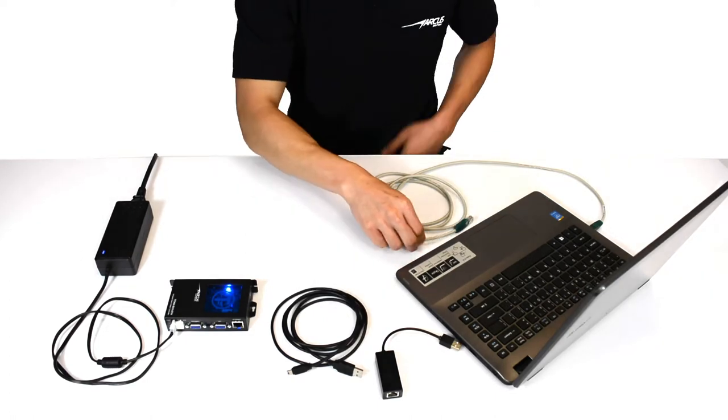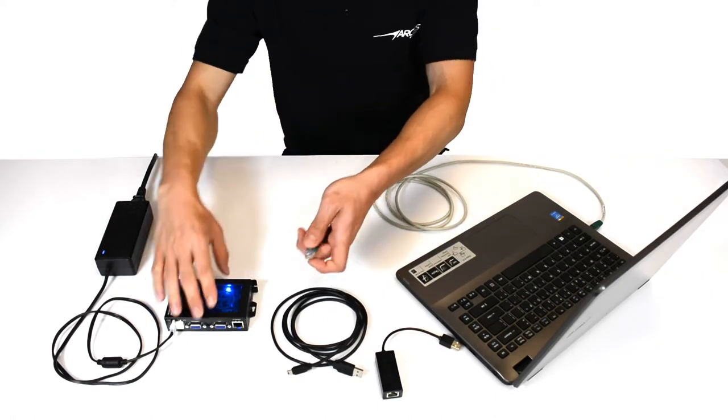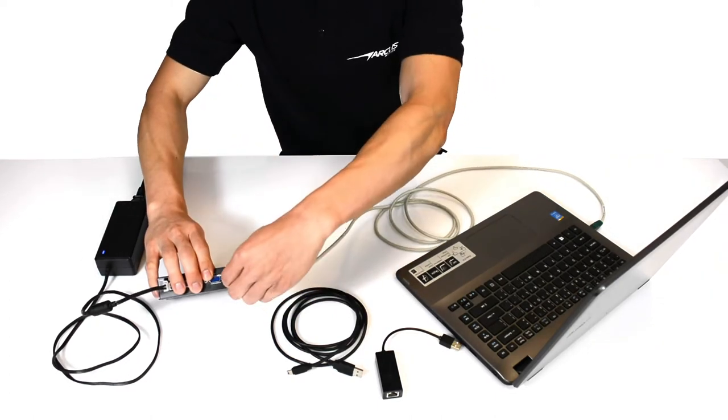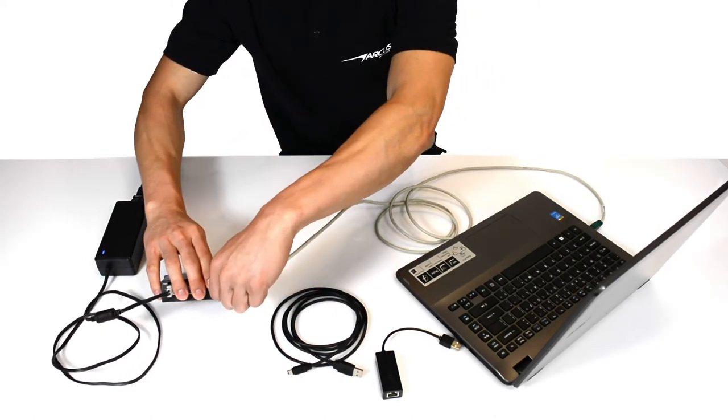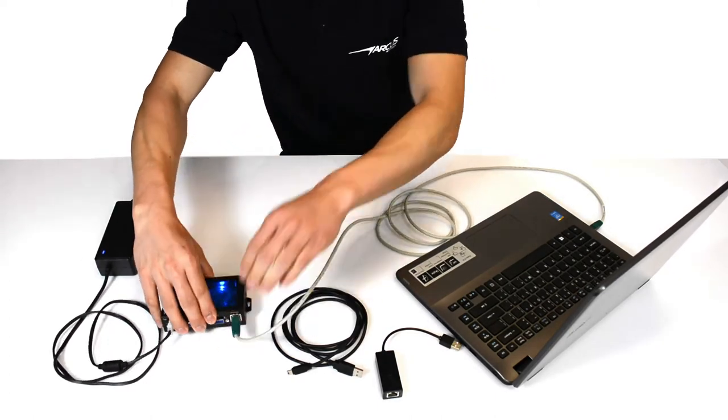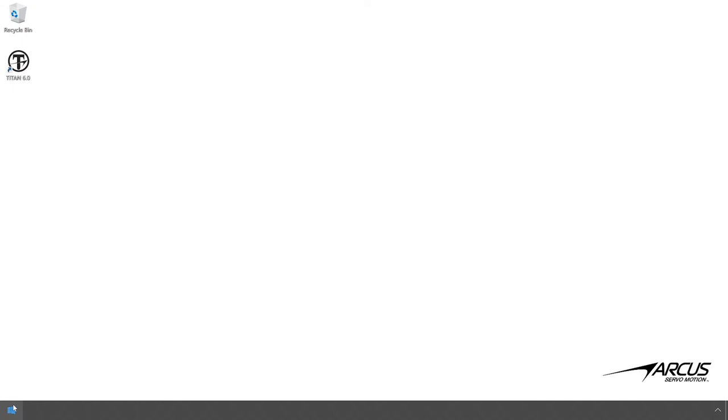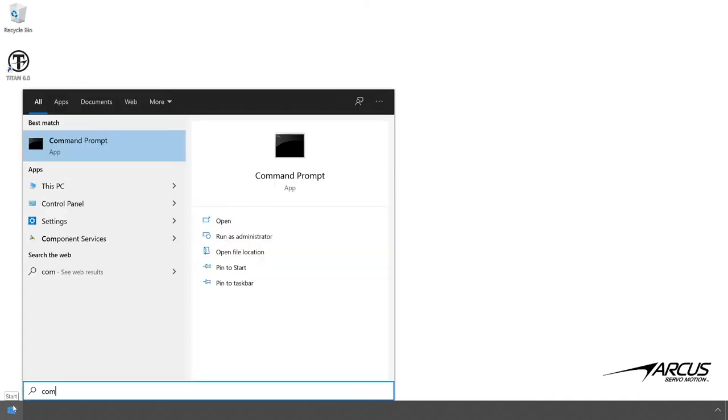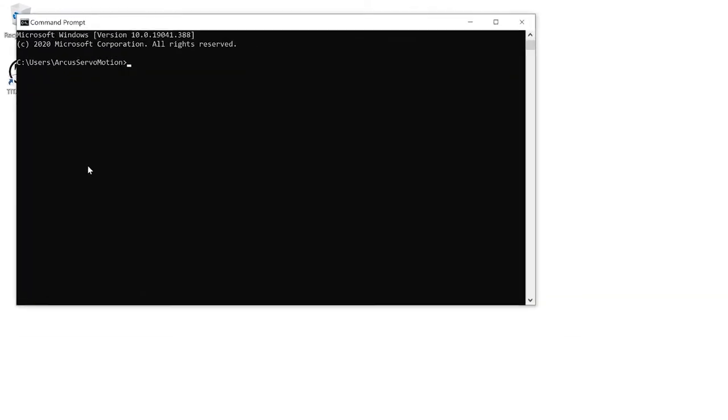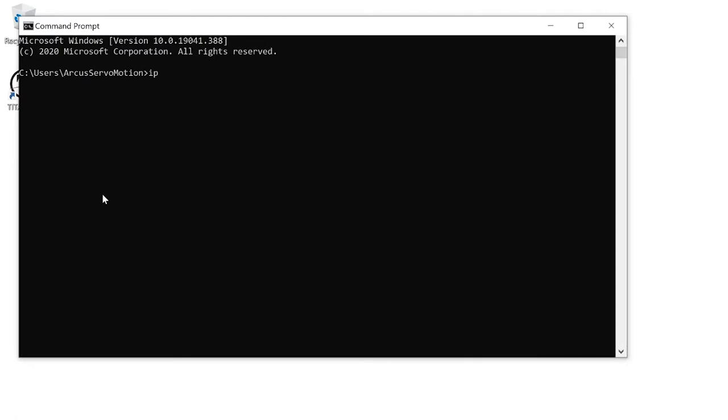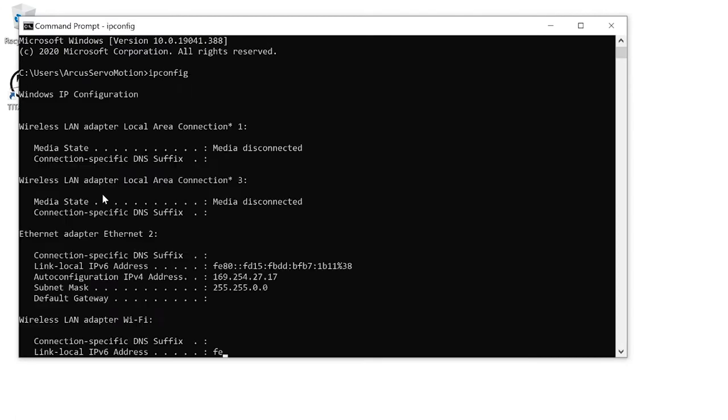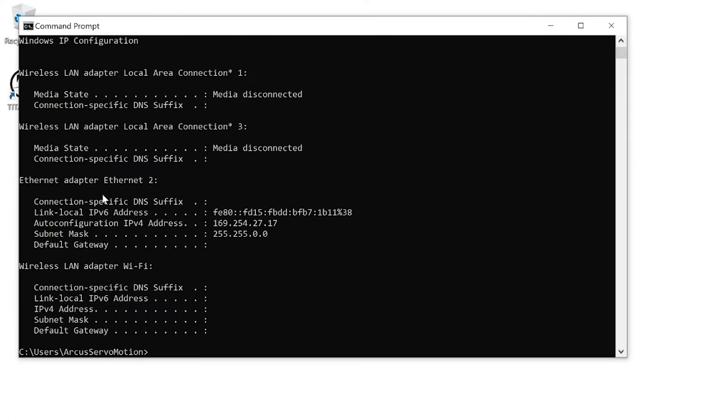First thing to find out is the IP address of the Windows PC. Let's walk through on getting this information. Open the command prompt and type in the IP config command. In the Ethernet section, you'll be able to determine the IP address of the PC.